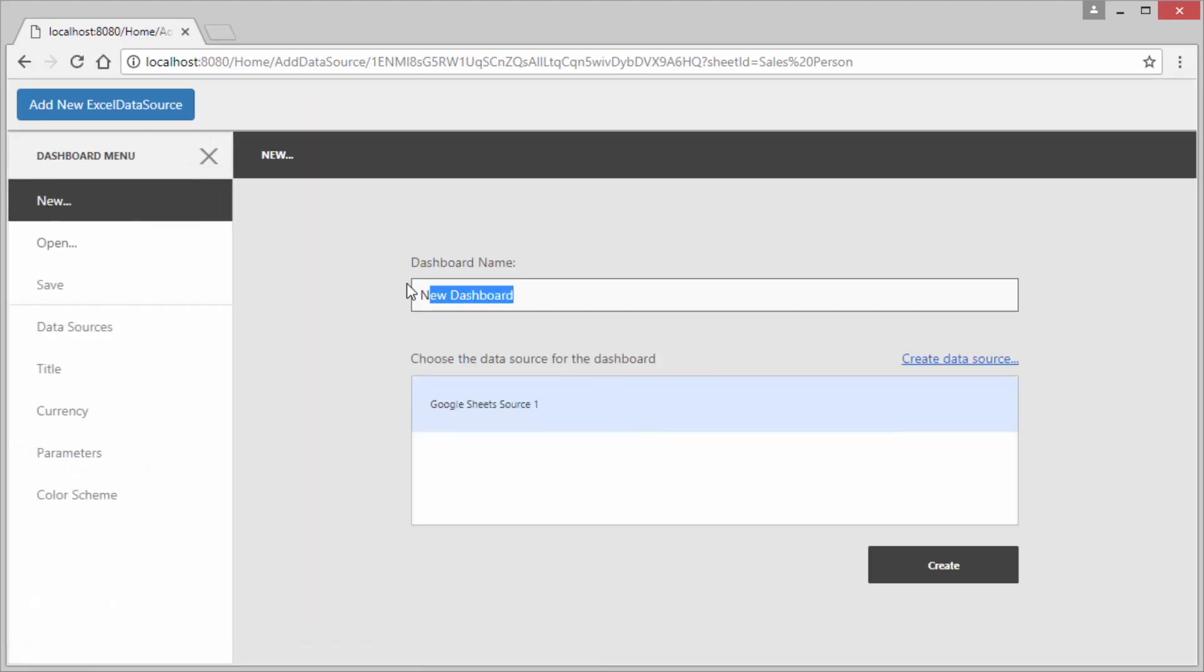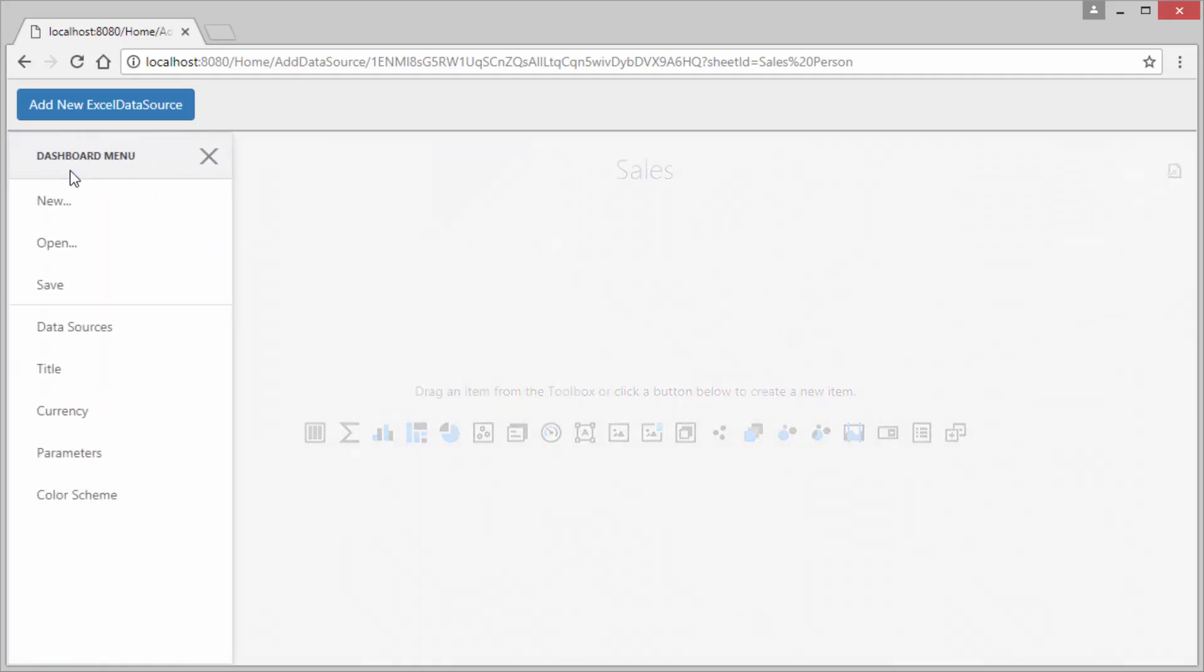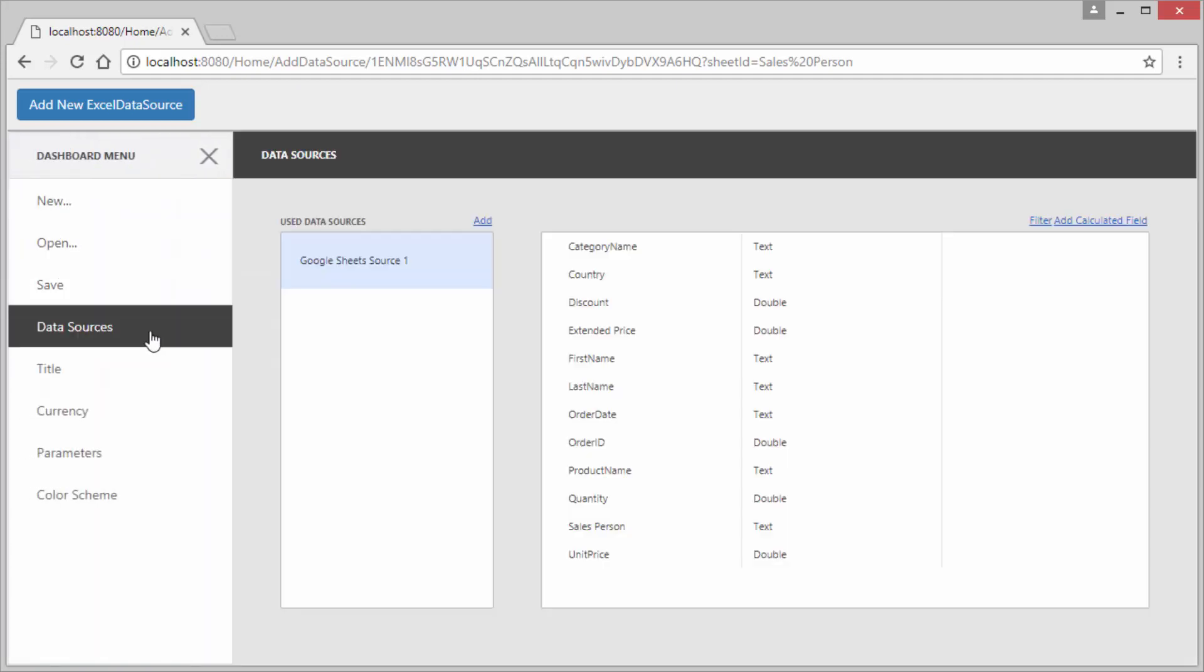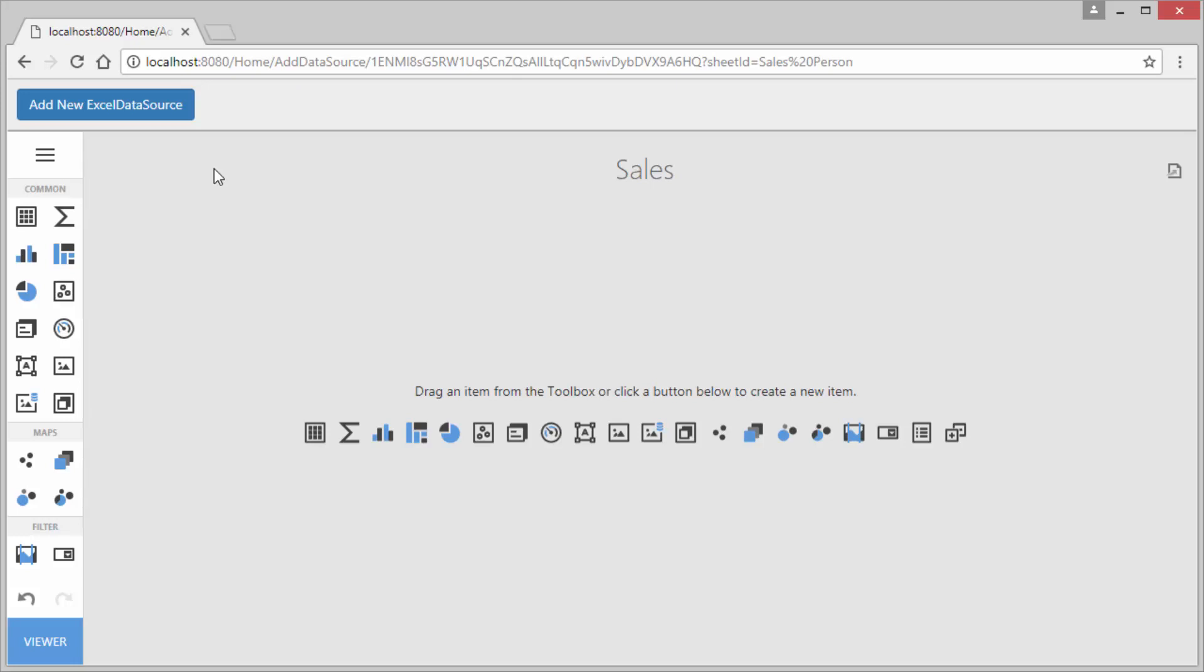Rename it to sales and select Google Sheets source 1 as a dashboard data source. If you go to the data sources page you see the salesperson table data. Let's display some data.